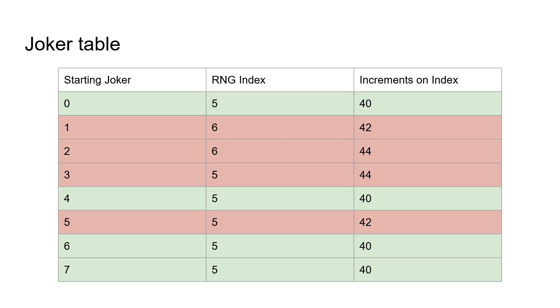Here is a table of the starting joker values and the RNG indices that will be used to calculate the high byte of the crit chance, respectively, and the number of increments that that index receives before that chance is calculated. As you can see, the only one that's feasible to work with is the one that we have chosen.